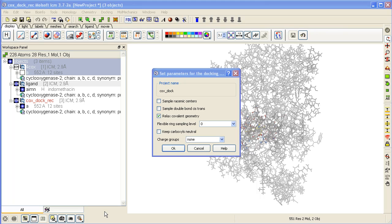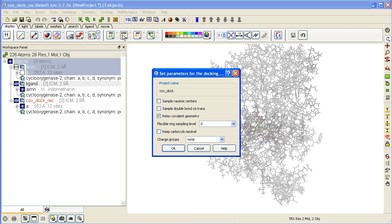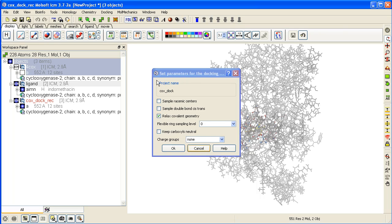This is part two of the virtual ligand screening demo. We've already set up the docking project and now we're just looking at the docking preferences.